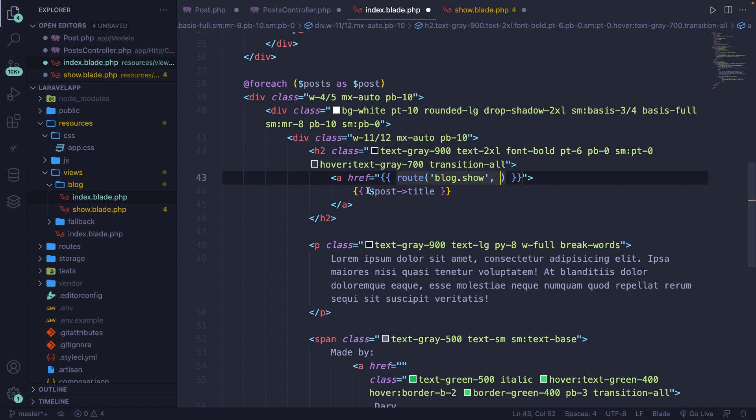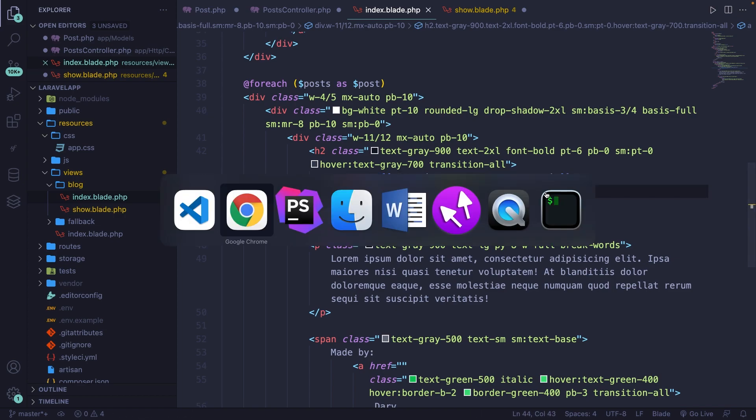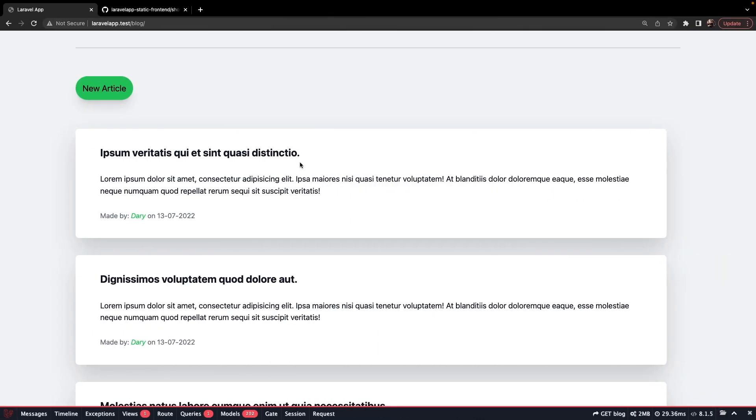Now, since we have access to the post title, we also have access to the post ID. If we save it, navigate back, refresh it.